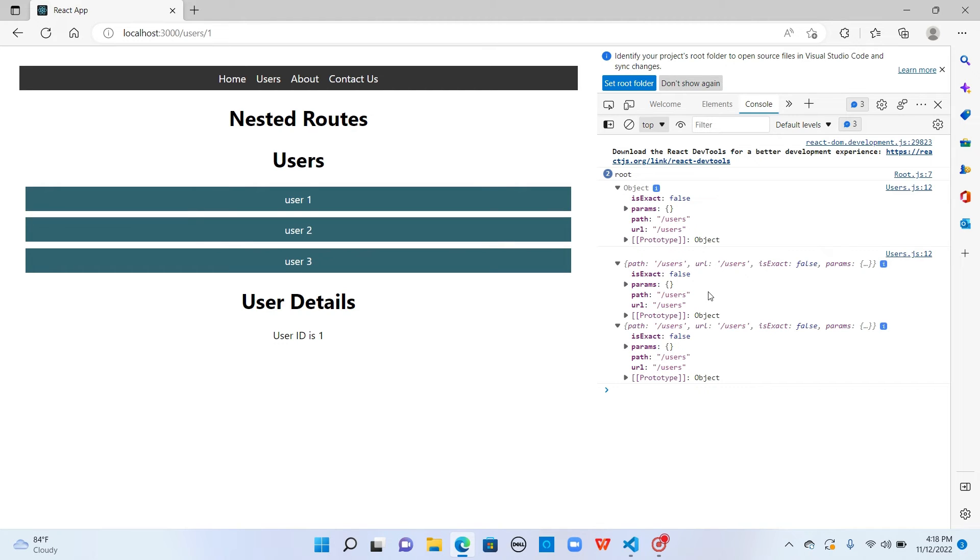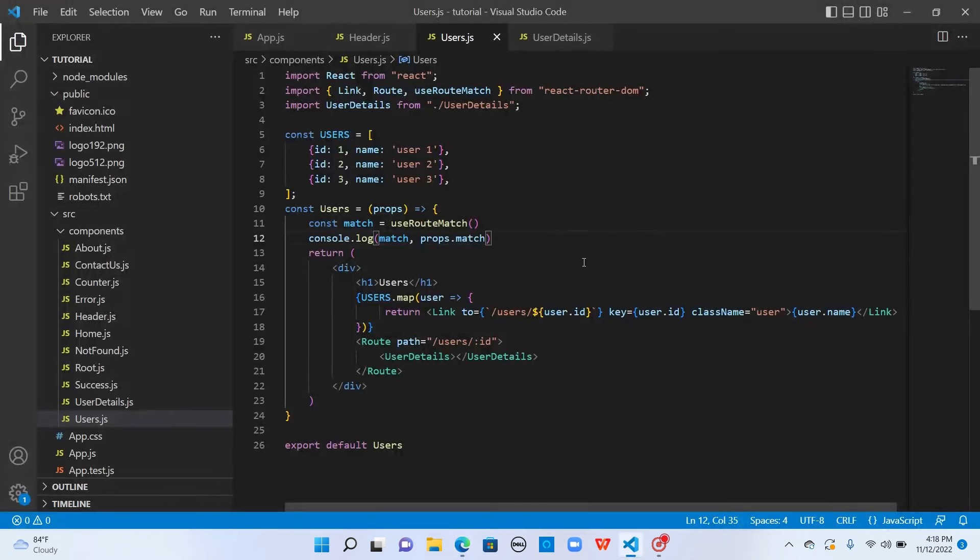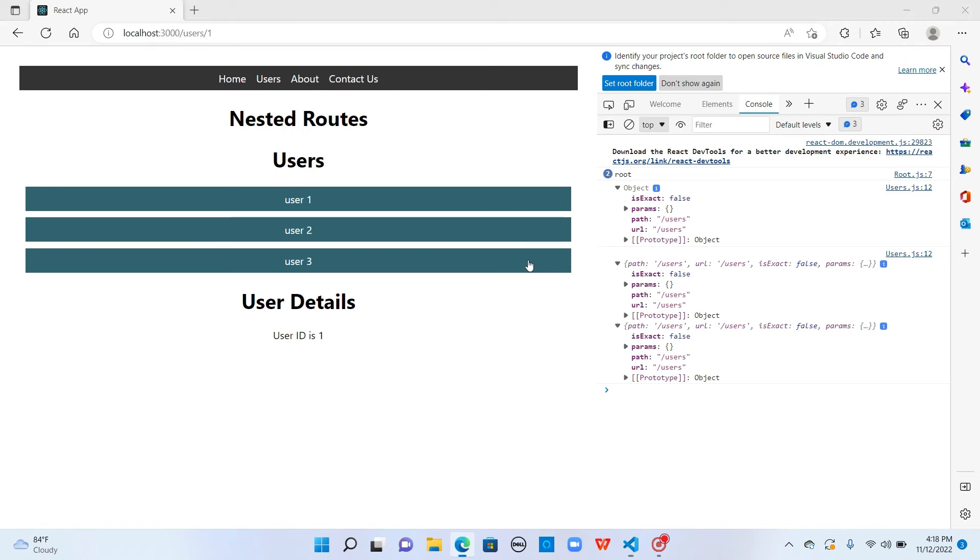What we're going to do with this useRouteMatch is, this useRouteMatch has two properties: path and URL. Here you don't see any difference.